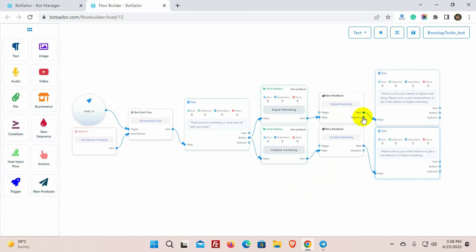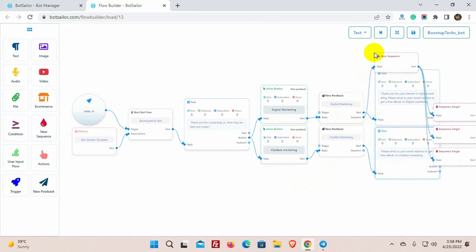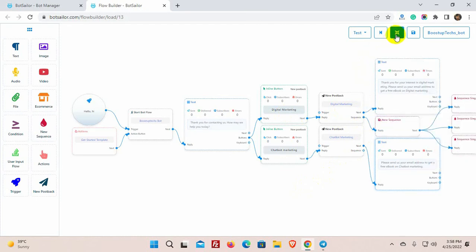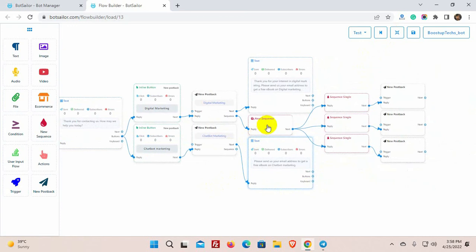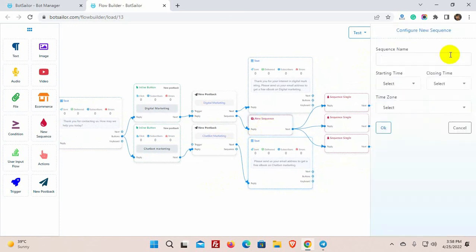If we just drag the connector and leave the cursor we will get the sequence message. And then we just need to configure the sequence. Double-click on the sequence and give a name for it.